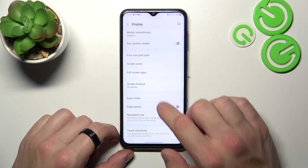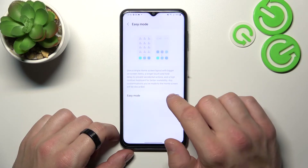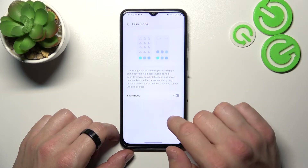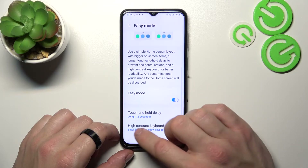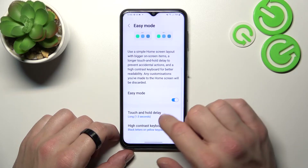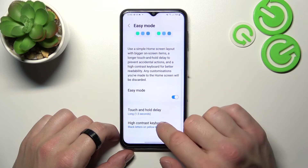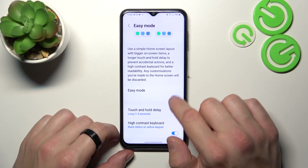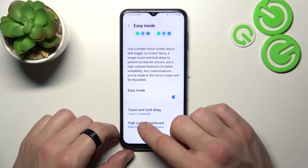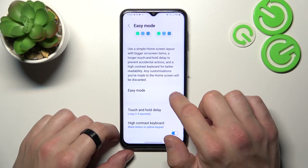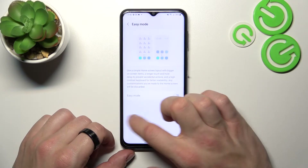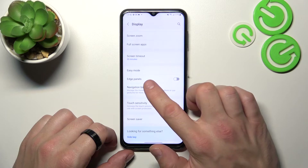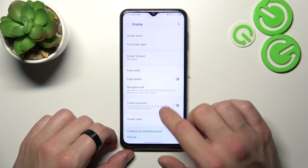Next you can enable easy mode and also adjust it. Then you can enable edge panels.